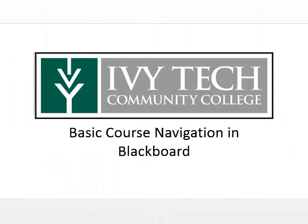Ivy Tech Community College uses Blackboard for both online and face-to-face courses. In this video, we will walk through the basic layout of a course in Blackboard. Each course may be a little bit different, but most online courses follow a standard basic layout.